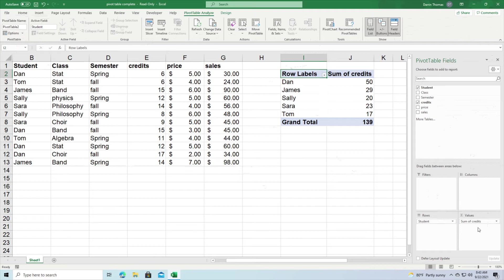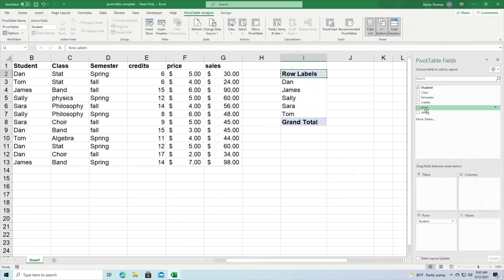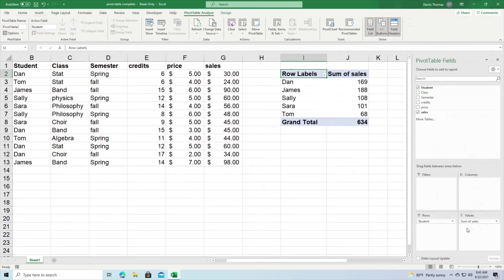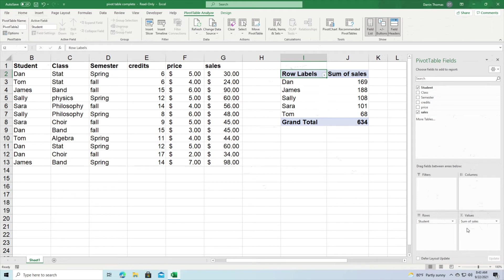So we're going to take out credits from the values section and we're going to bring now sales. So how much money did each person spend? And you can see here 169, 188, etc. So this is how you can get information.